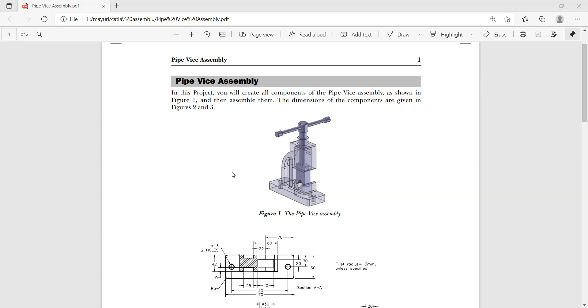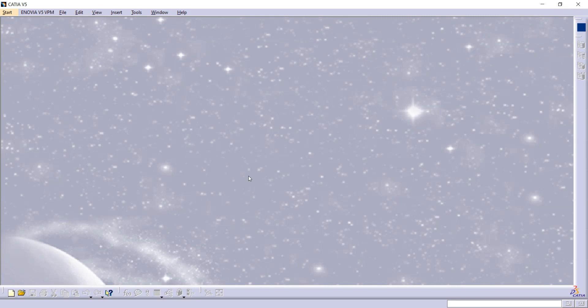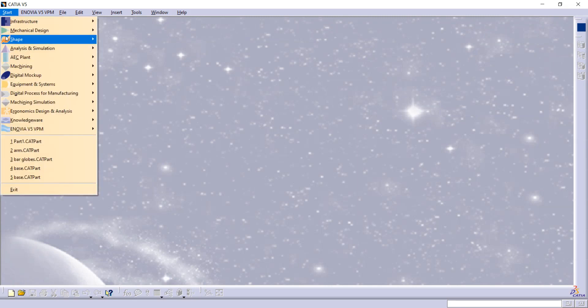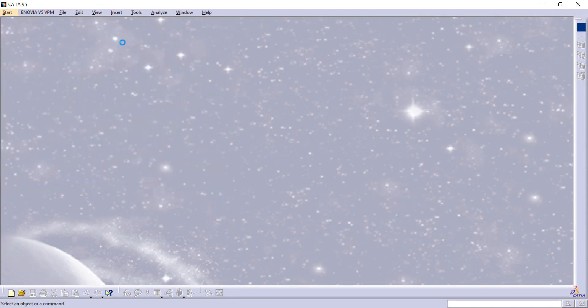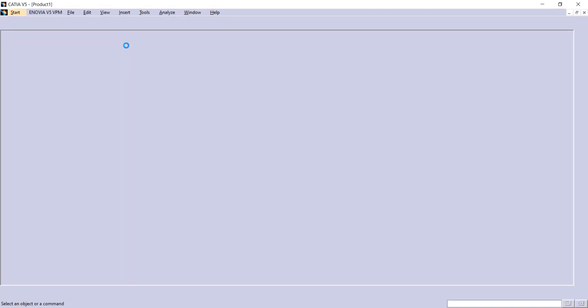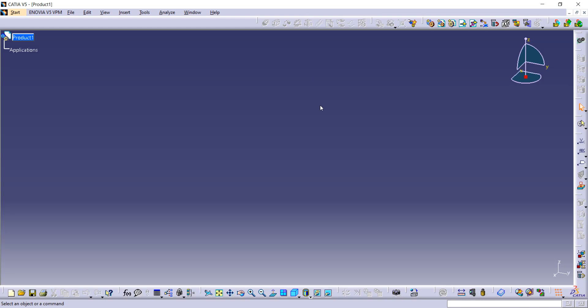In this CATIA assembly tutorial, we are going to see how to make this assembly. First open CATIA, then go to Start, then Mechanical Design, and here Assembly Design. On this interface we have to import something.